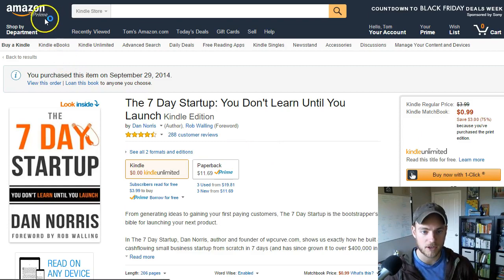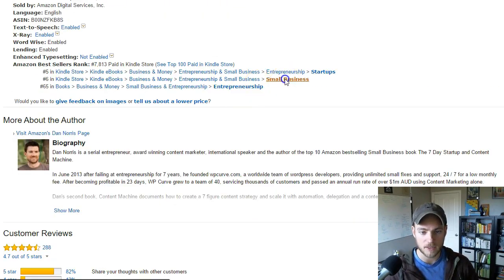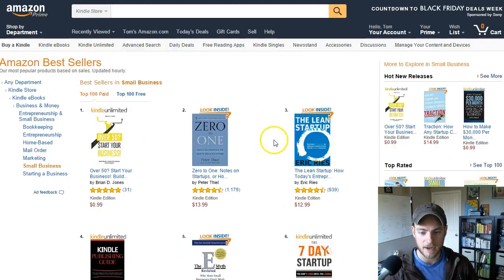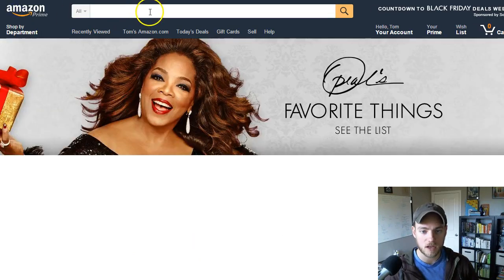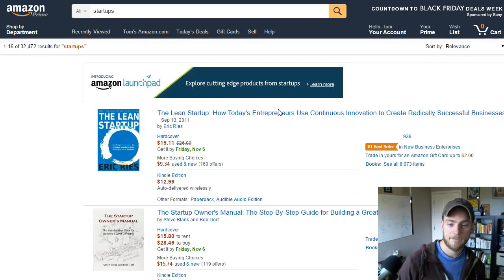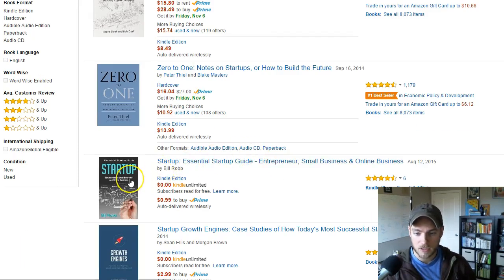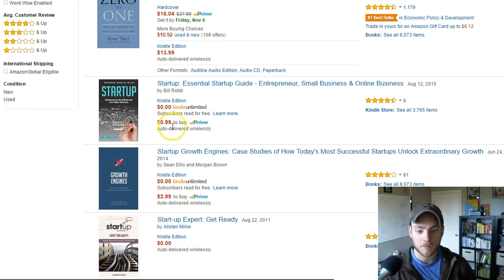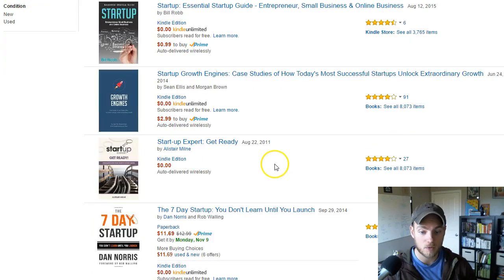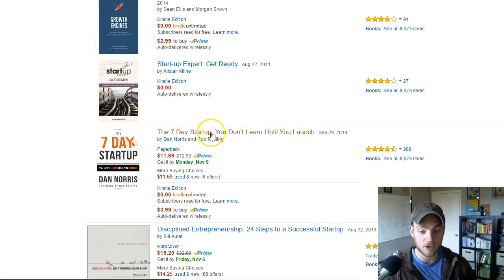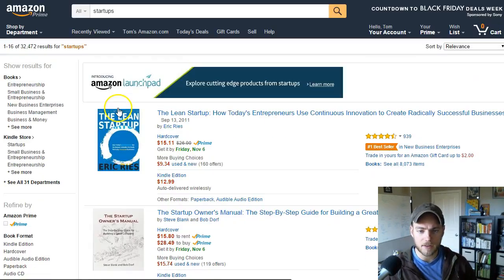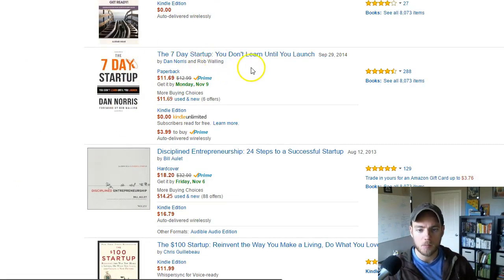Going back to Amazon and searching 'startups' from the home menu, we see Eric Ries, The Startup Owner's Manual by Steve Blank, Zero to One by Peter Thiel — these are the books people are likely to look at. Here's another long tail keyword I might search: 'startup book.' Doing that search, we see The Lean Startup, The $100 Startup, and some others. Interestingly, Dan's book is not ranking for 'startup book,' so if we wanted to change that, I'd add 'startup book' to the description and possibly use it as a capital-K KDP keyword.